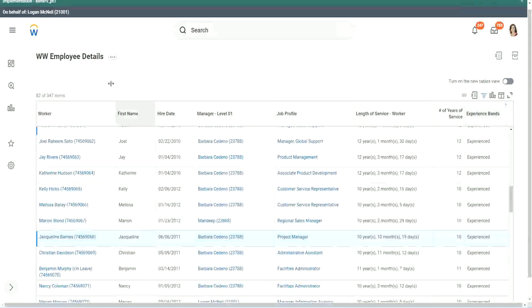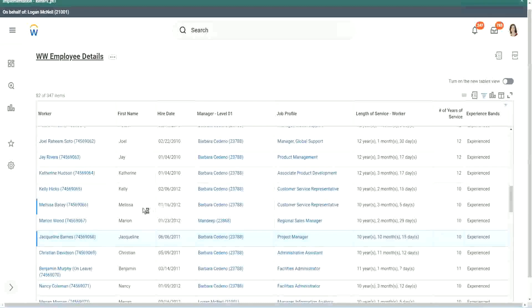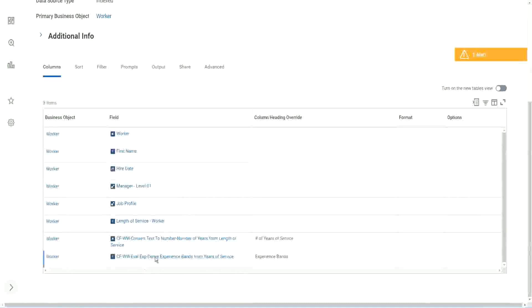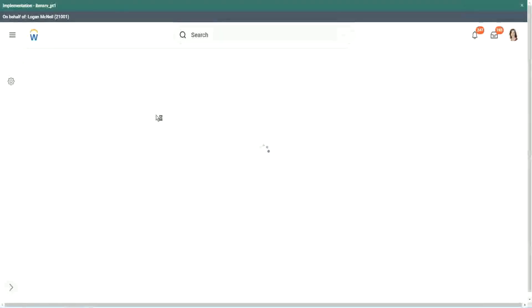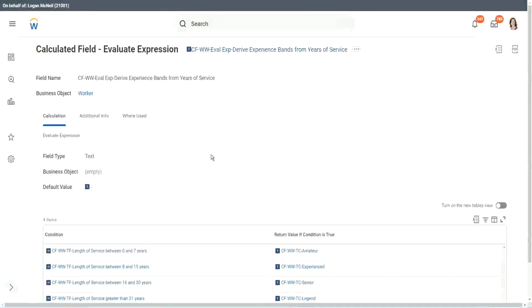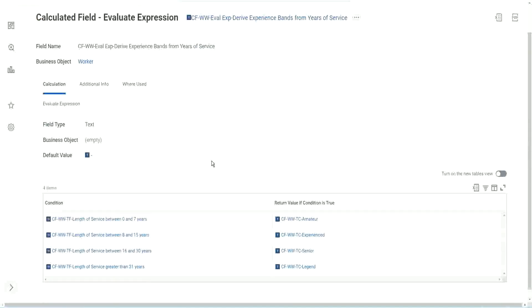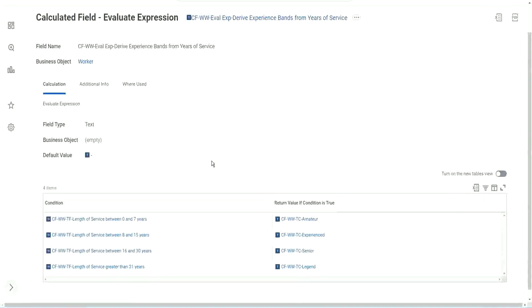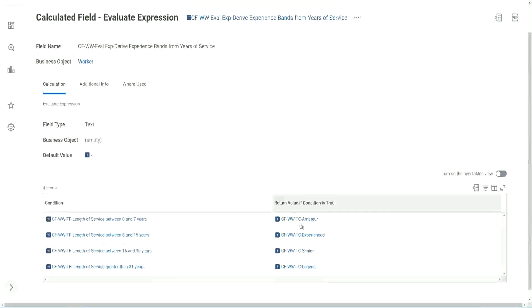Let me go back to this report. What was the good thing and bad thing about this particular calculated field that we did? Did you like this way of doing the calculation with Evaluate Expression? What do you think about it? It's good - you can do all those if-else conditions, multiple conditions. What is the problem with this?